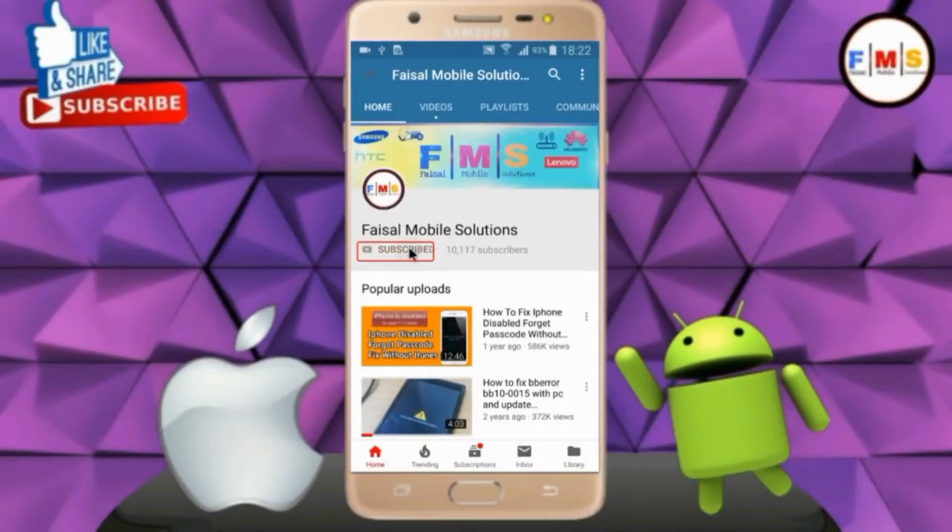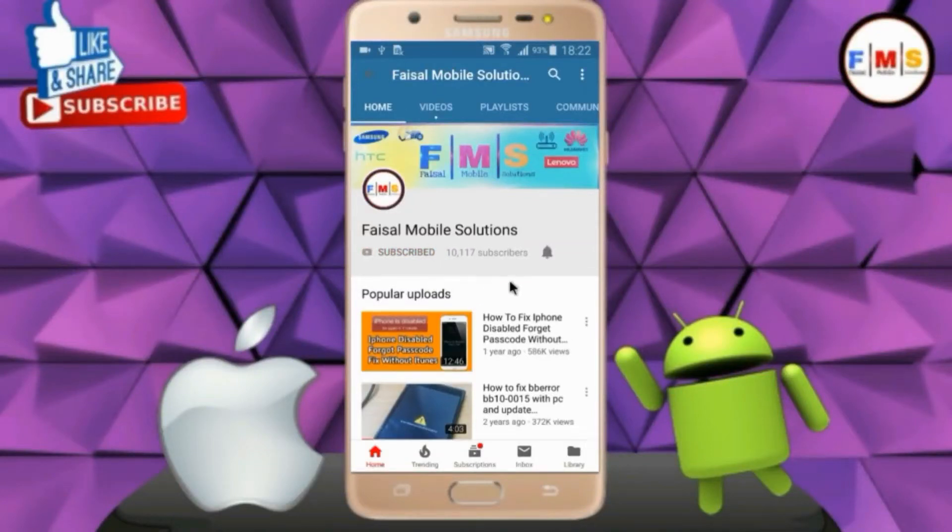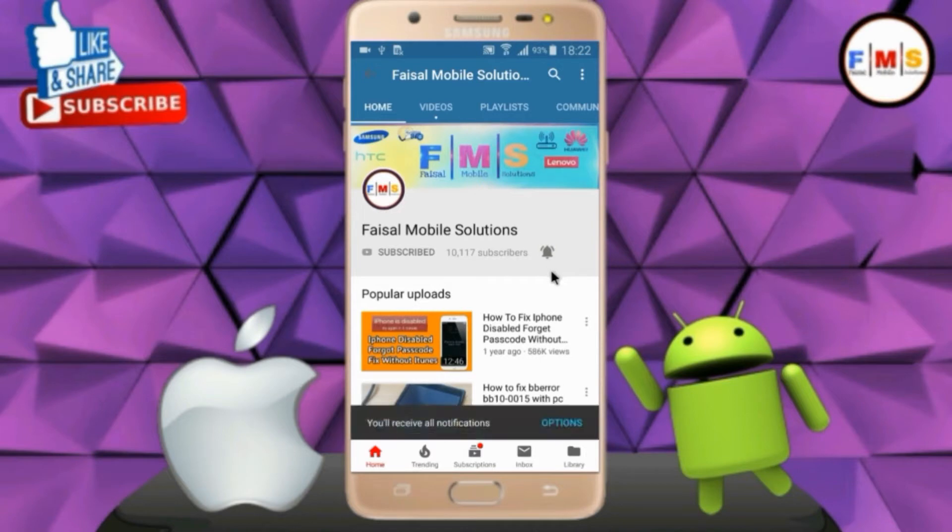Click on the subscribe button and don't forget to press the bell icon to get the latest updates from this channel.